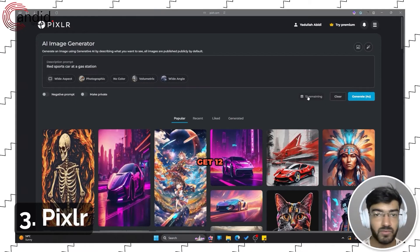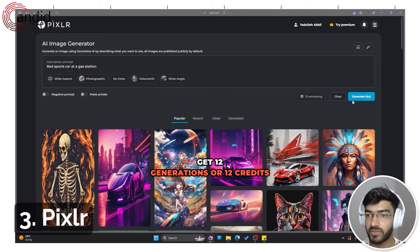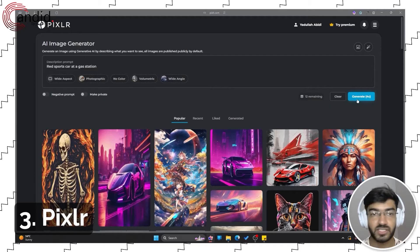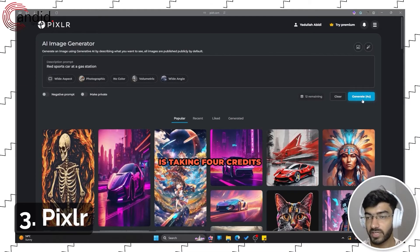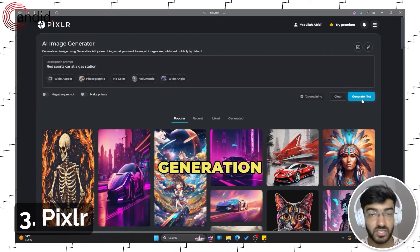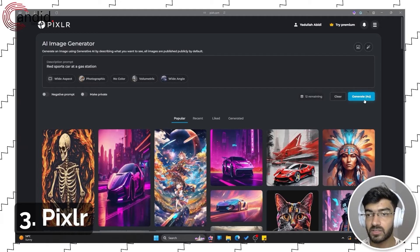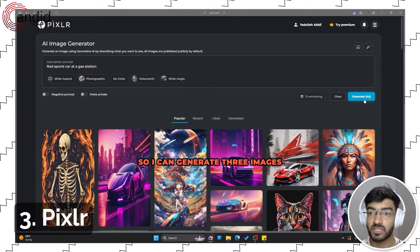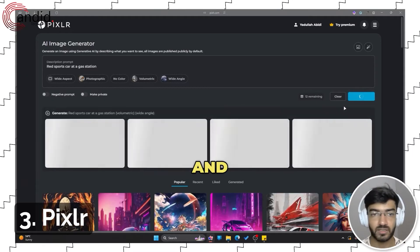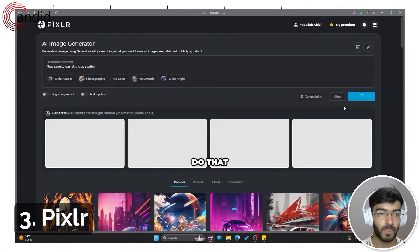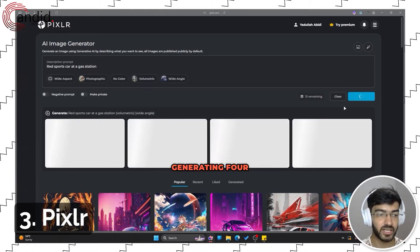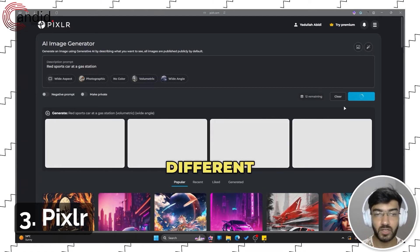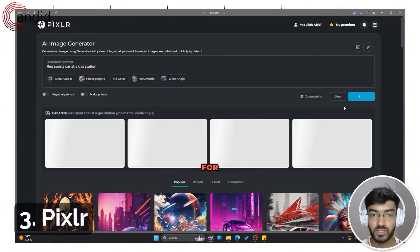You get 12 generations or 12 credits. Each generation will take four credits as you can see here, so I can generate three images out of this. Let's go ahead and do that. Give it some time. As you can see, it's generating four different options for me, so we'll wait for this to finish.